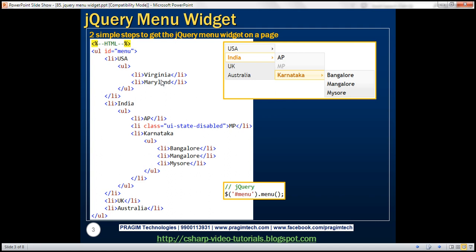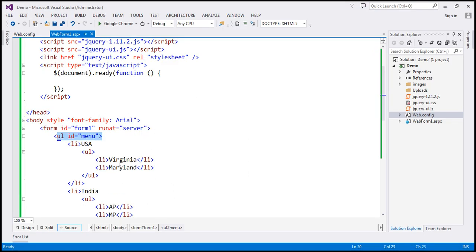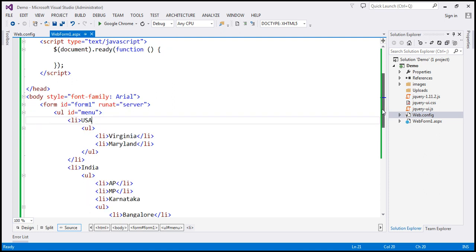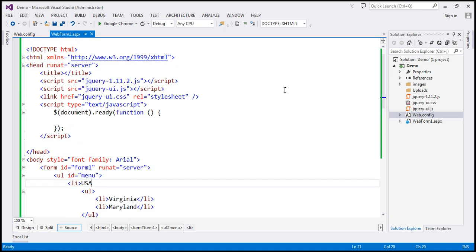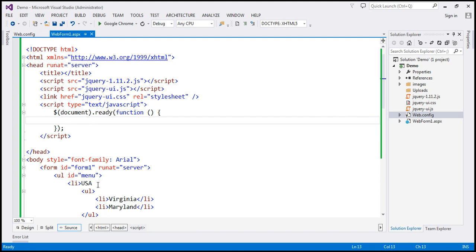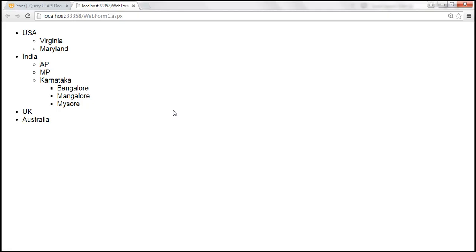I've already typed all this HTML on the web form. Let's flip to Visual Studio. Here is the same HTML that we have seen on the slide. At the moment, within the ready function, I'm not calling the jQuery UI menu function. So if we view this page in the browser, this is how it looks like — this is how an unordered list will be rendered by the browser by default.